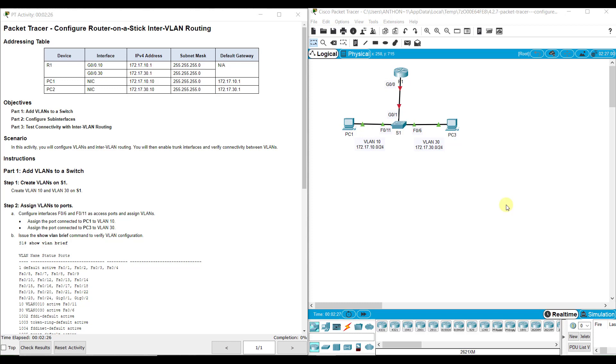In this lab assignment, we have two PCs on either side of a switch and that switch connected to one router. In Module 3, prior to this Module 4 assignment, we learned how to create VLANs, the difference between Access Mode and Trunking Mode, and how to separate traffic on a switch between different VLANs.